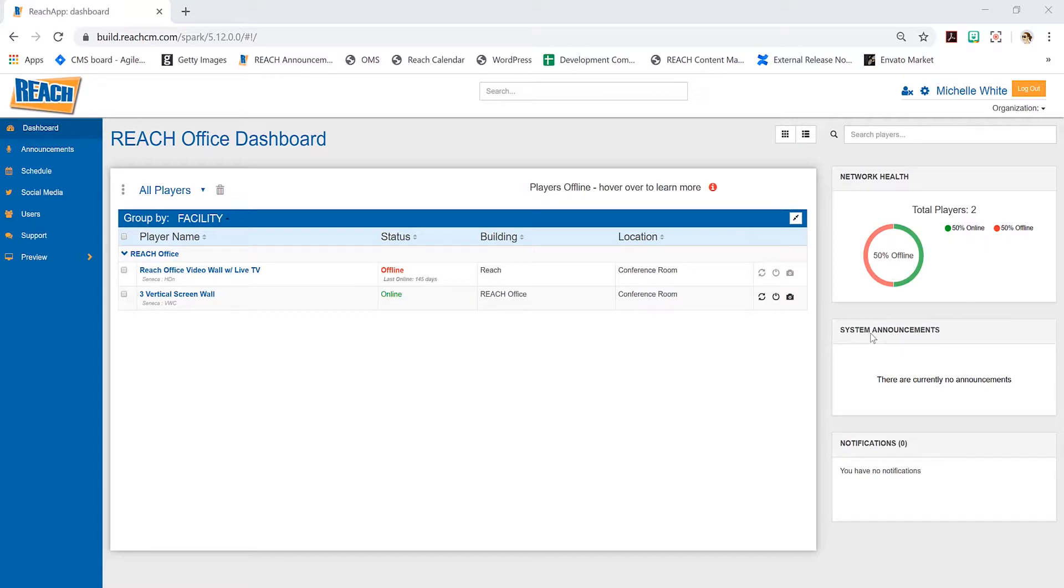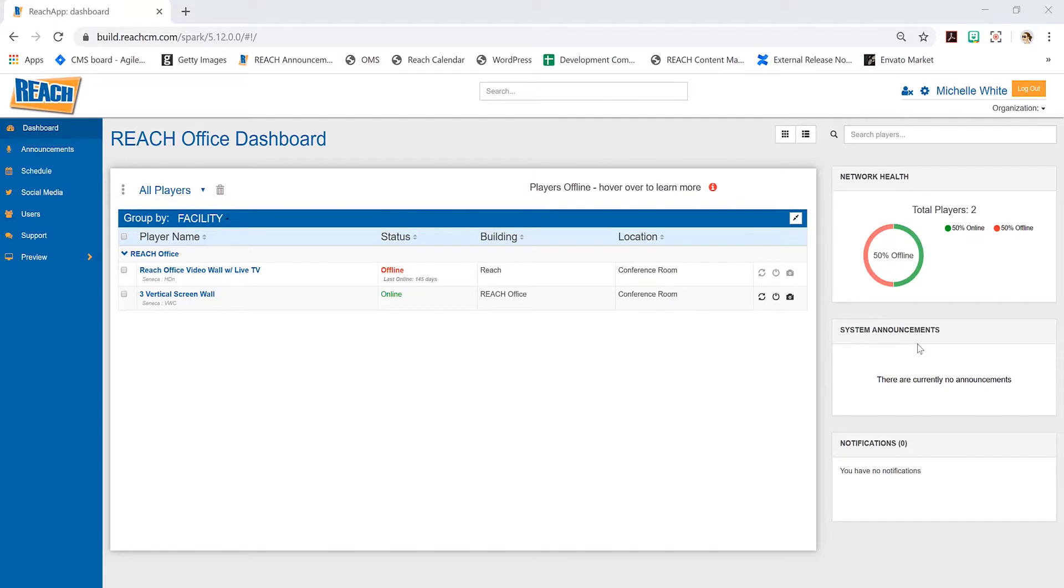The middle part, the system announcements, shows anything that happens at REACH. Anytime we have new features or new tutorials, we want to make sure our clients know exactly what's going on. Even with holidays coming up, if we're going to be closed or have extra support, we want everyone to know what's going on with us.